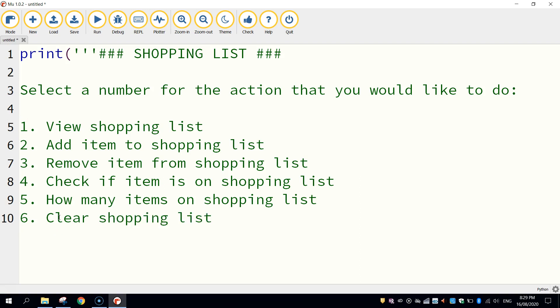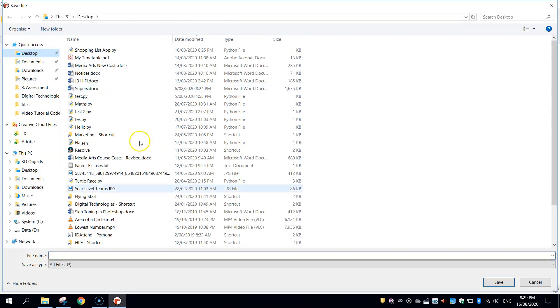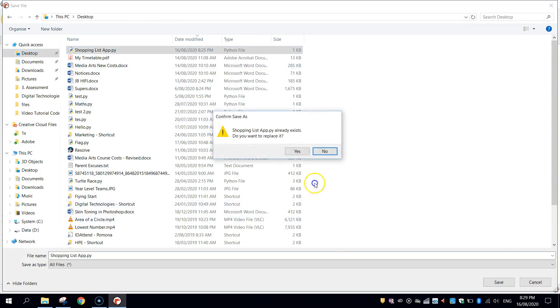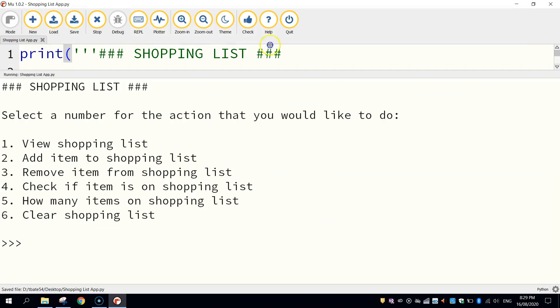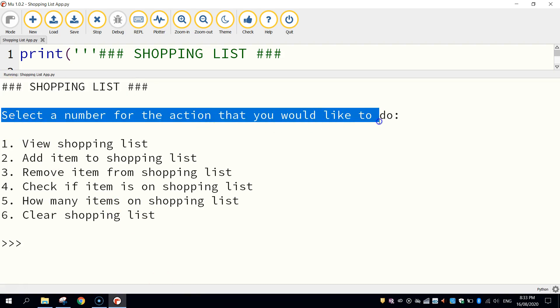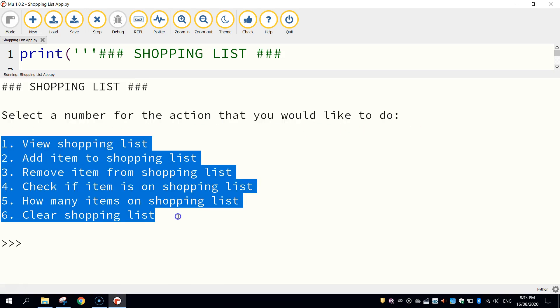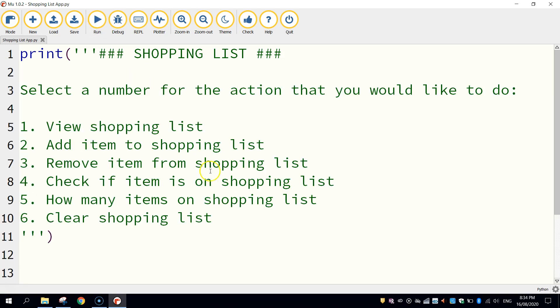Alright, now on the final line there just close off your three quotation marks and your bracket just to say that that print statement is finished up now. So I'm going to save this and just run it to show you what it looks like so far. So save it into your digital technologies folder, call it shopping list app and give it a run just to see what you've got so far. You should have something similar to what I've got. Alright, so that should be looking pretty good. Heading at the top we've got our instruction here for the user to follow and then we've got our menu of six different items that the user can select from. Alright, so let's just stop that code from running and move on to the next section.